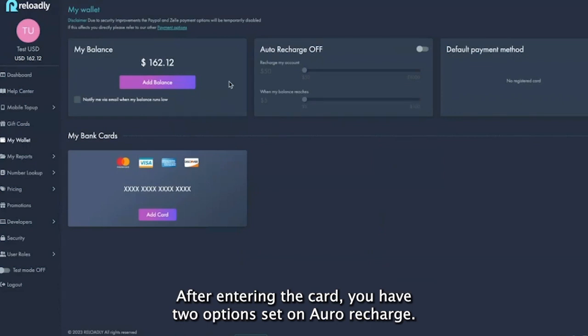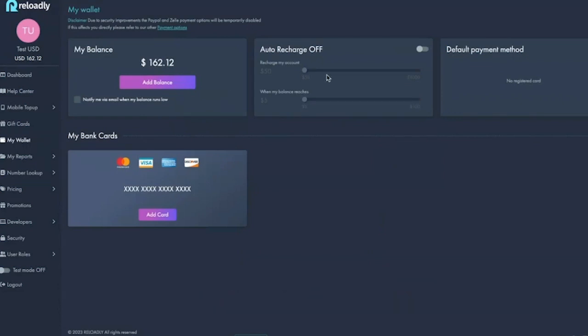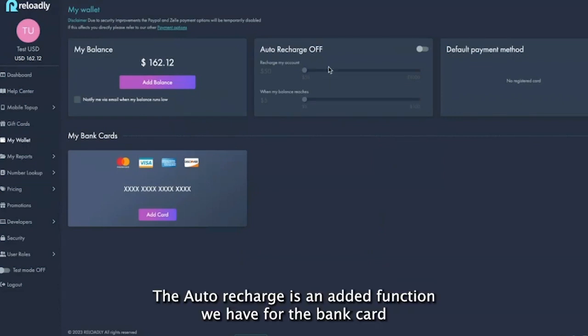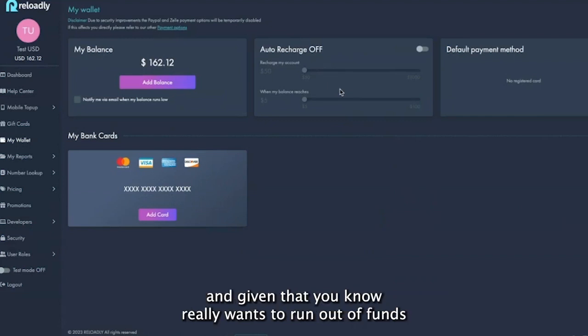After entering the card, you have the option to set an auto recharge. The auto recharge is an added function we have for the bank card, meaning that you might not really want to run out of funds.